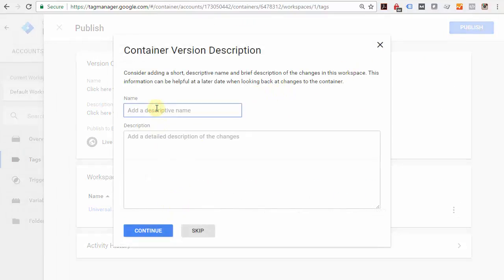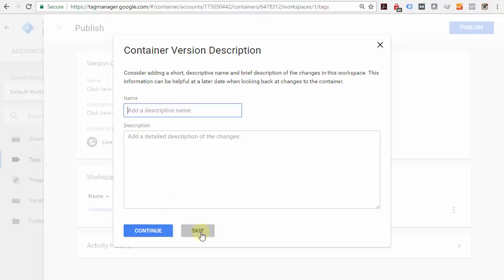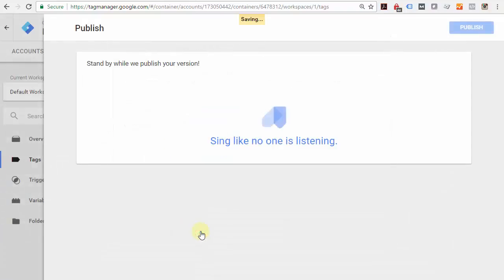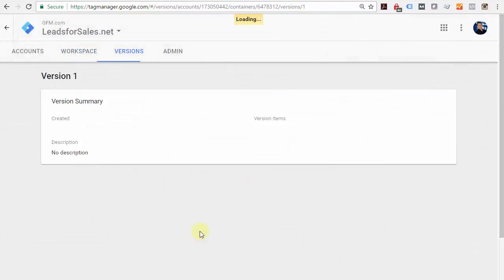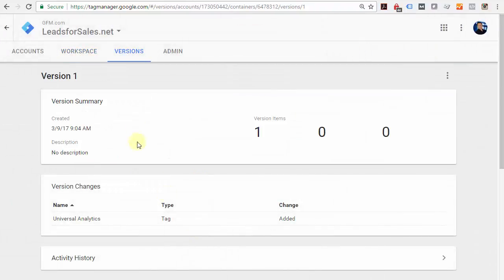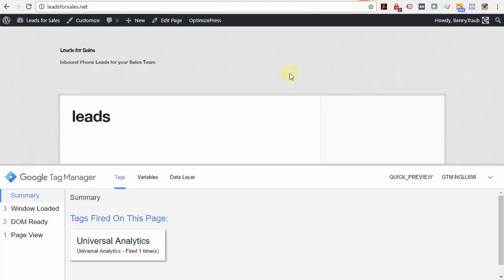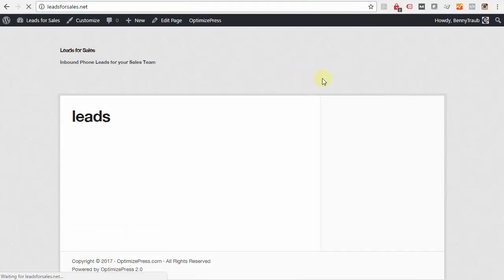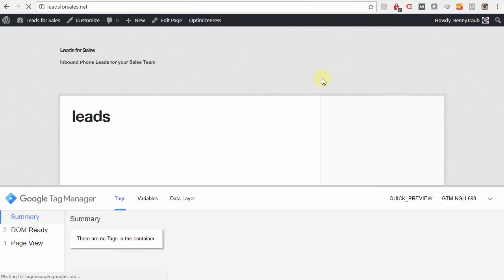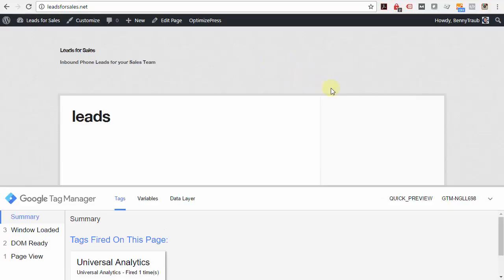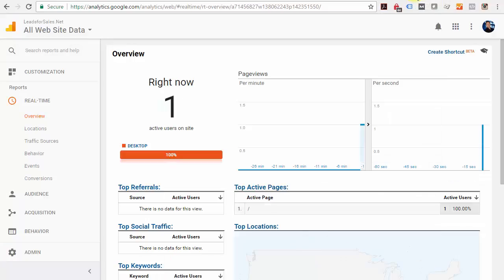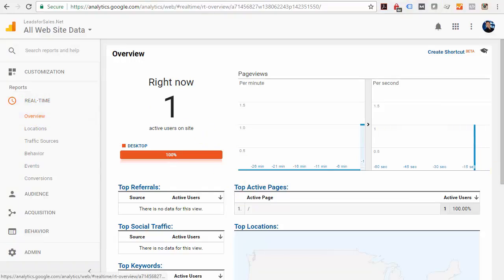It prompts you to save names for every time you make a change so you can actually control your versions. If you're not planning on adding a lot of detail here, you can just skip that—it still will save. Now it's been saved. Come back over to your website and refresh, then go over to Google Analytics. Now you can see in real-time you can see the one user there.